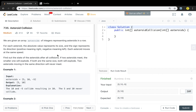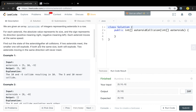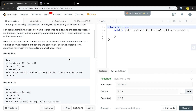For each asteroid, the absolute value represents its size, and the sign represents its direction — positive meaning right, negative meaning left. This is crucial because we will see the example in a second. Each asteroid moves at the same speed. Find out the state of the asteroids after all collisions. If two asteroids meet, the smaller one will explode. If both are the same size, both will explode. Two asteroids moving in the same direction will never meet.